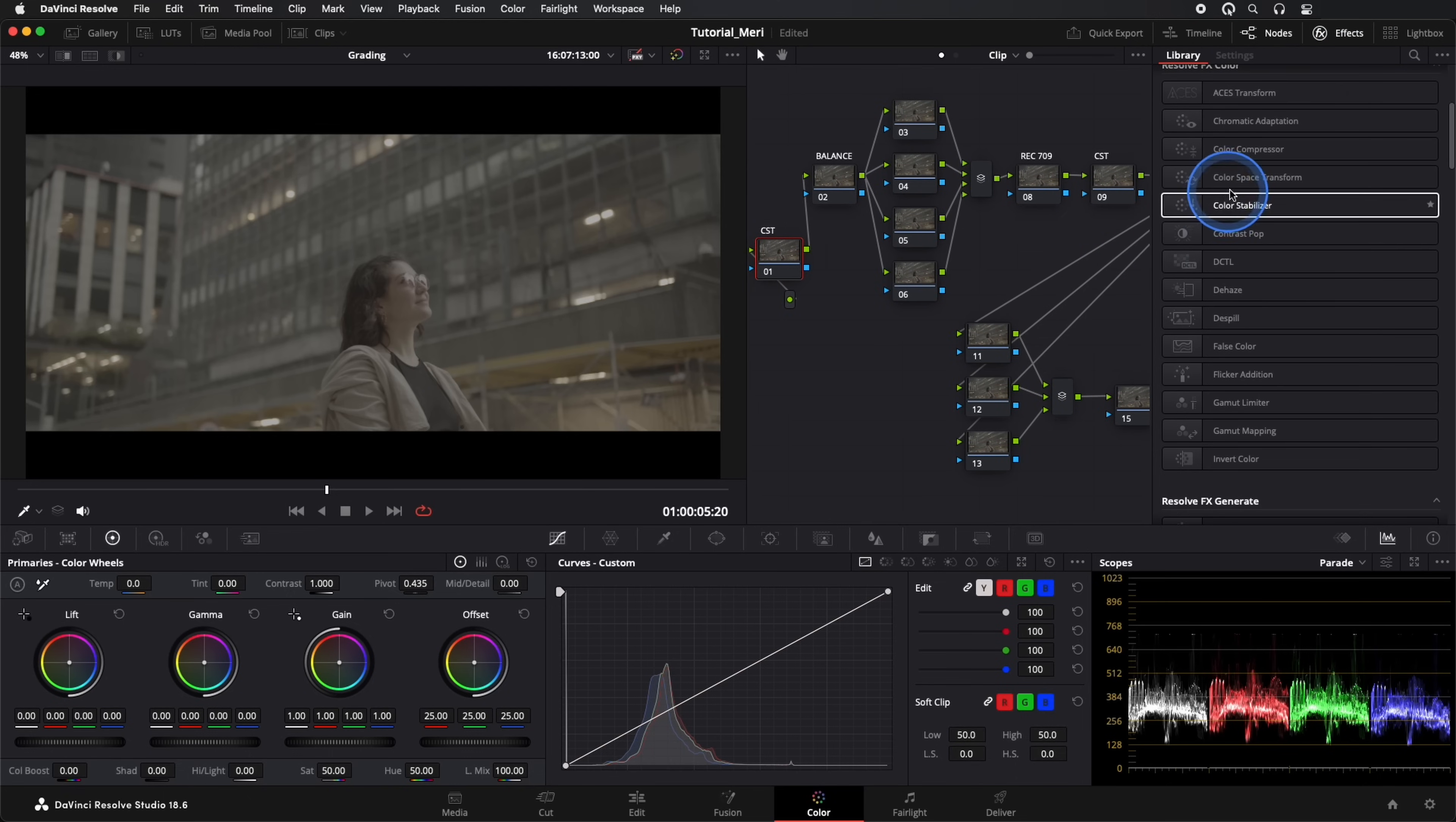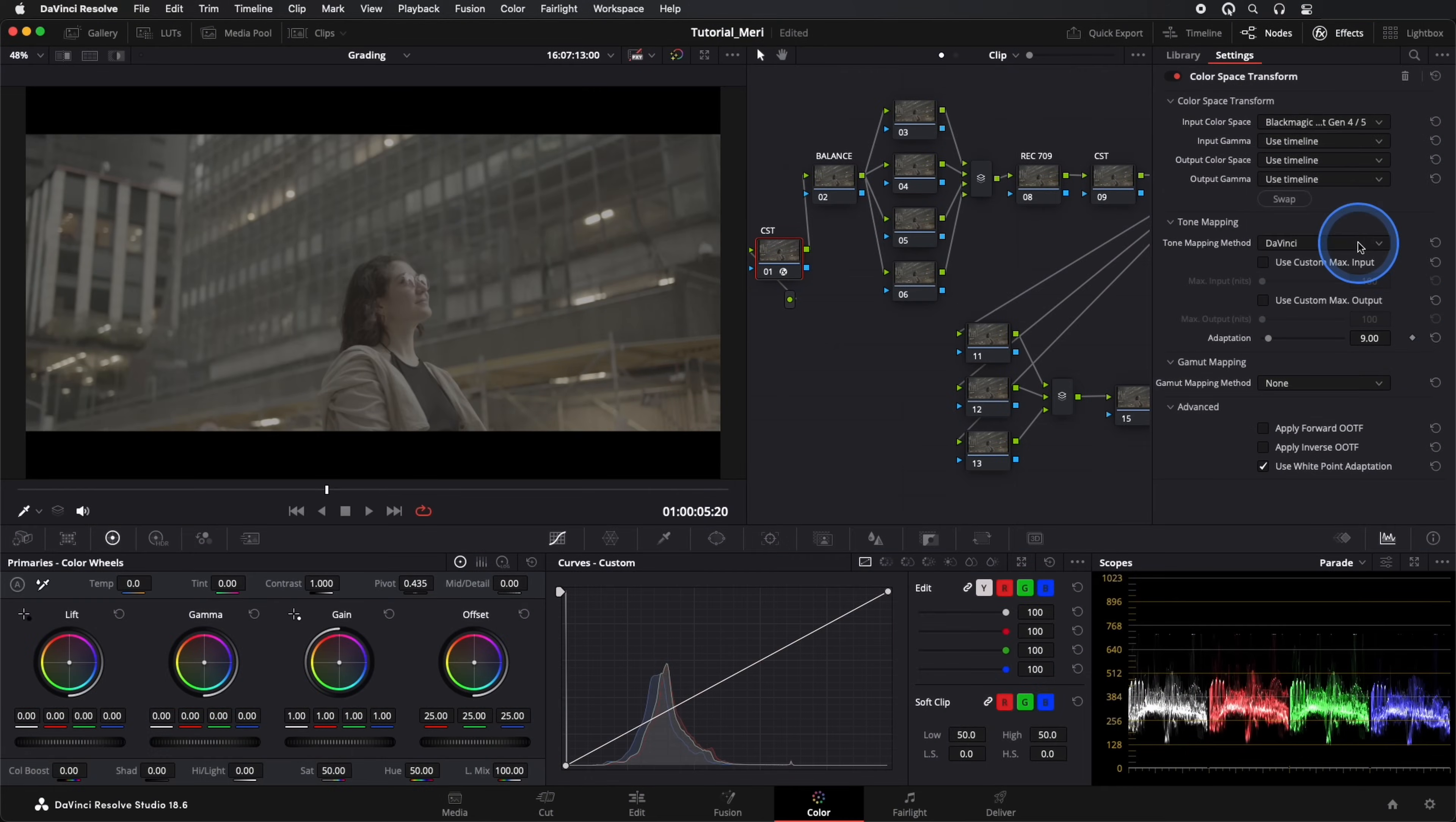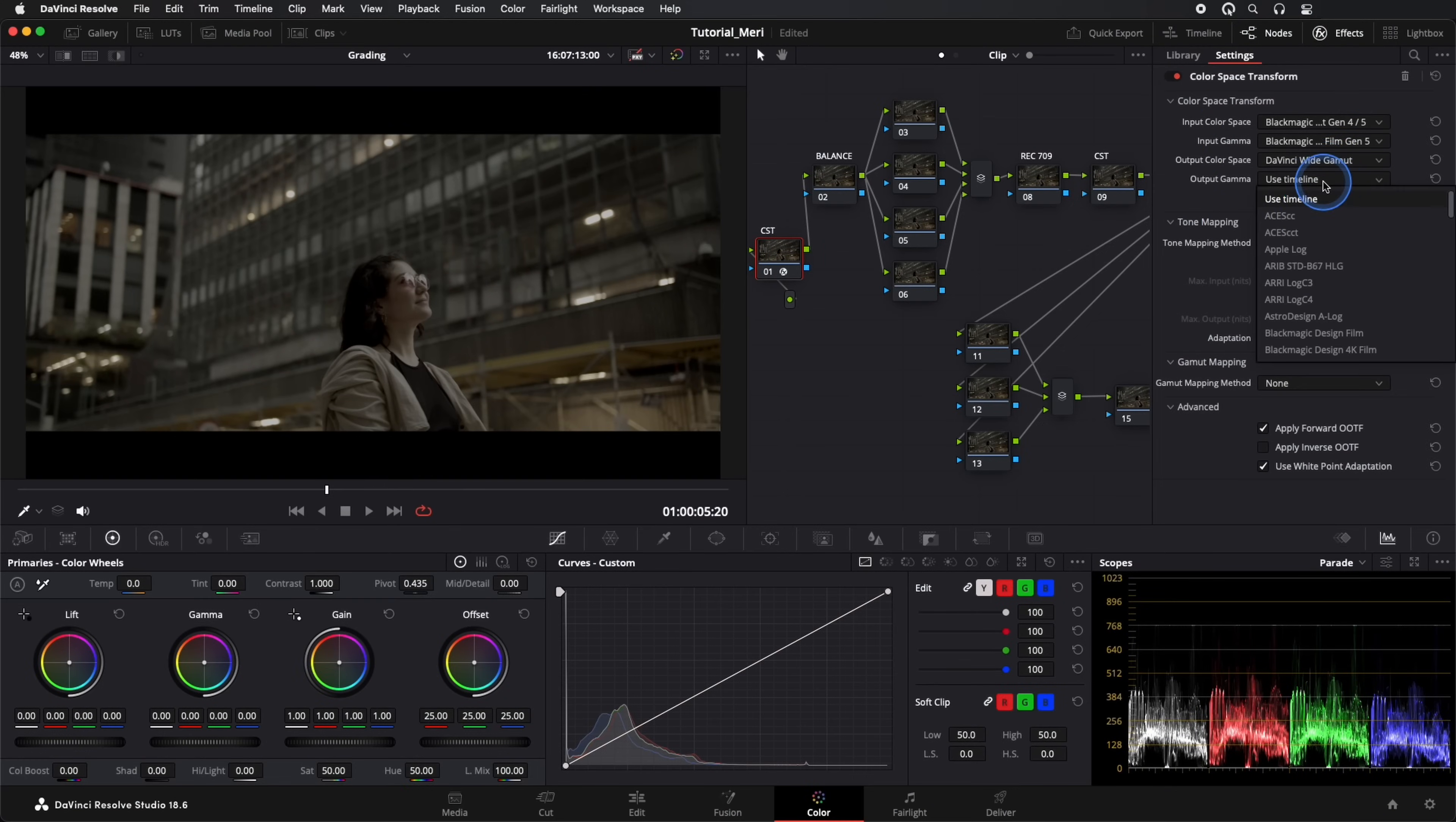In our Color Space Transform effect, our input will be Blackmagic Design Wide Gamut Gen 4-5. Our gamma input, Blackmagic Design Film Gen 5. Our output, DaVinci Wide Gamut and gamma, DaVinci Intermediate.